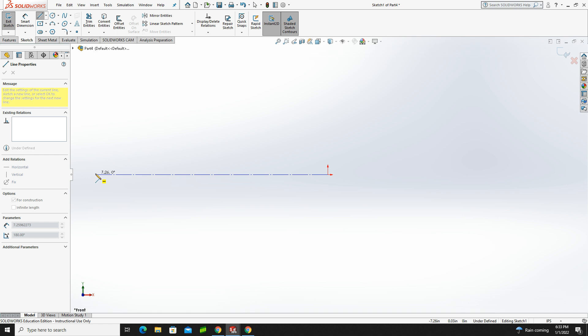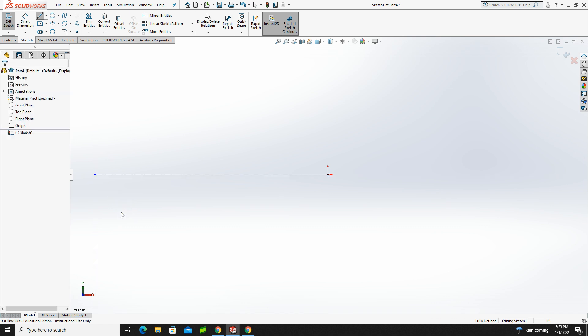I'm just dragging it out, and it really doesn't matter how long. I'm just kind of dragging it out to the side of the screen. Then I'm going to hit Escape to stop using the Straight Line tool.